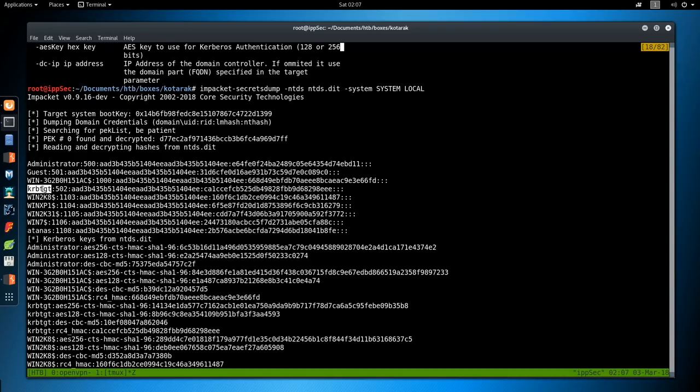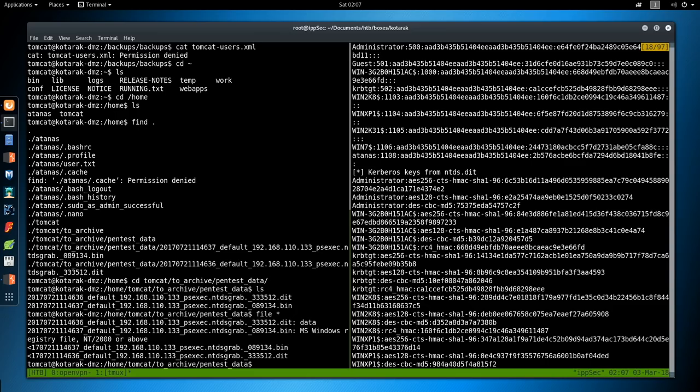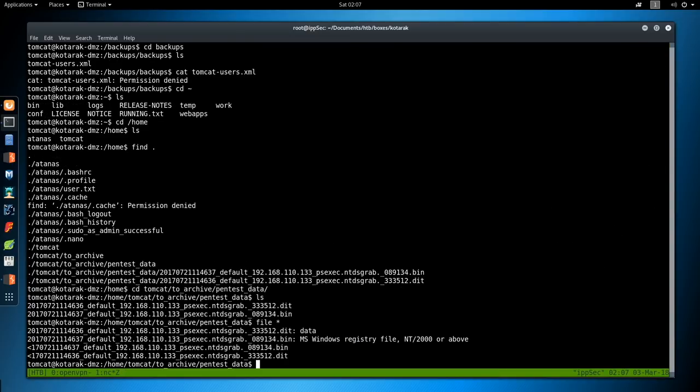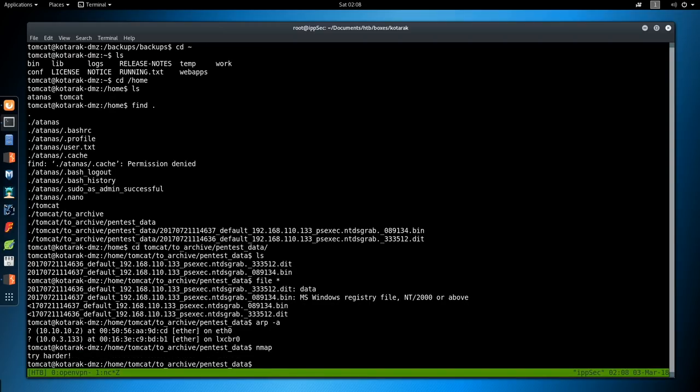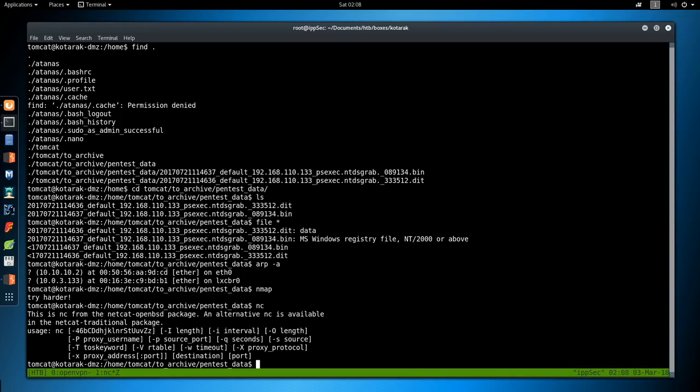So since I see a bunch of Windows stuff, let's go back over to the Tomcat box, or the DMZ Kotarek box. The reverse shell. And do arp -a. This is going to look at the ARP table. And we can see what boxes are talking to it. We do see 10.0.3.133. So let's see if nmap is on the box. It's apparently not. Is nc on the box? It looks like it is.